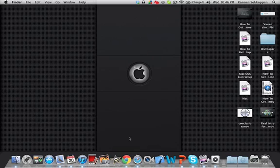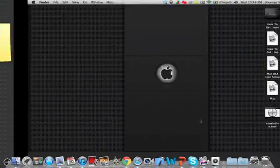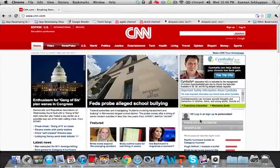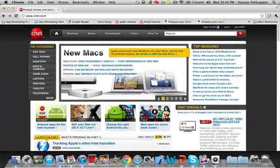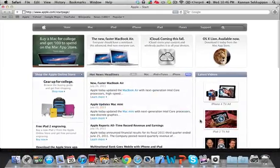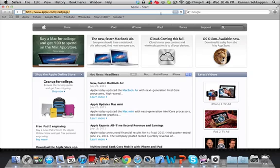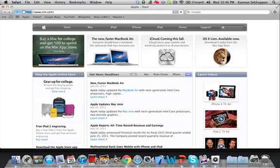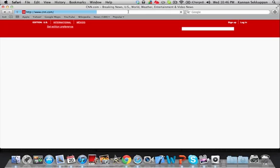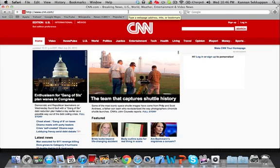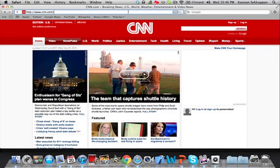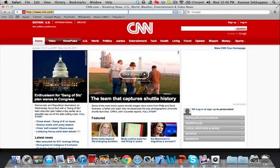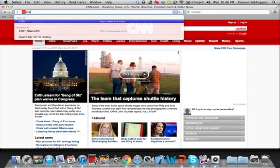And the other things are pretty much standard multitask gestures, pinch to zoom. And one more thing I have to show you that's very cool. So I'll just go back to Safari. This only works in Safari, not in Google Chrome or anything else. So let's say I want to go to CNN and then I want to go to CNET.